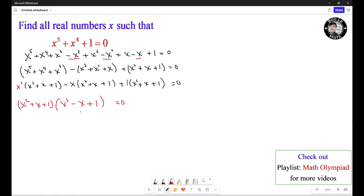This is a zero product. We set each factor equal to zero. Case number one: S squared plus S plus 1 equals 0.